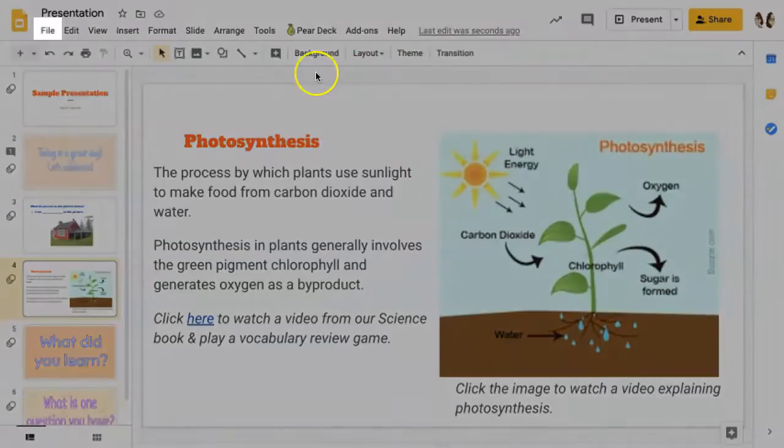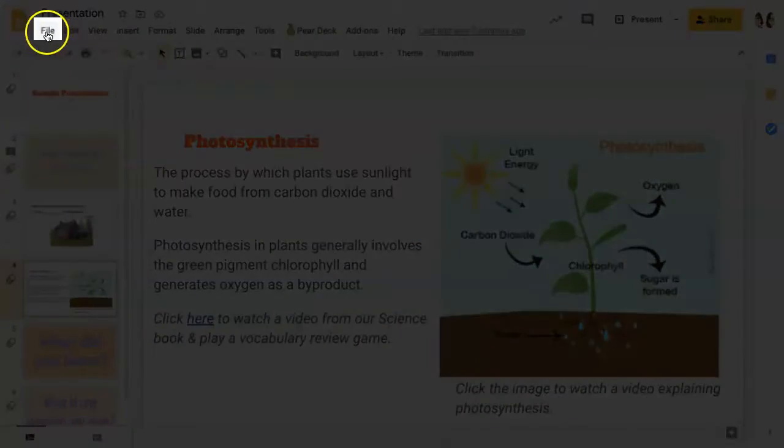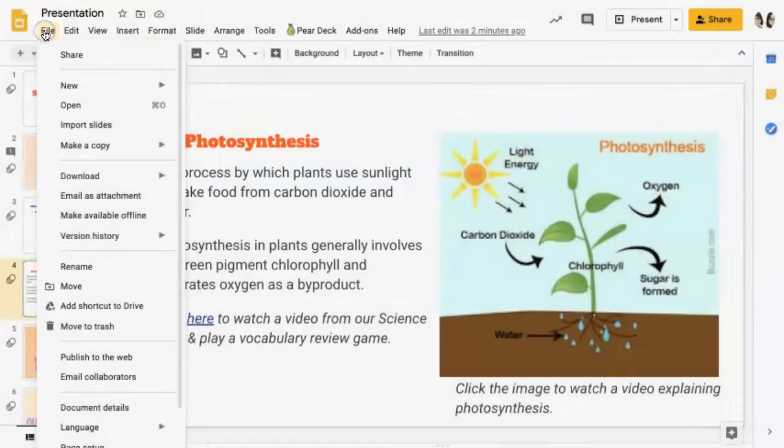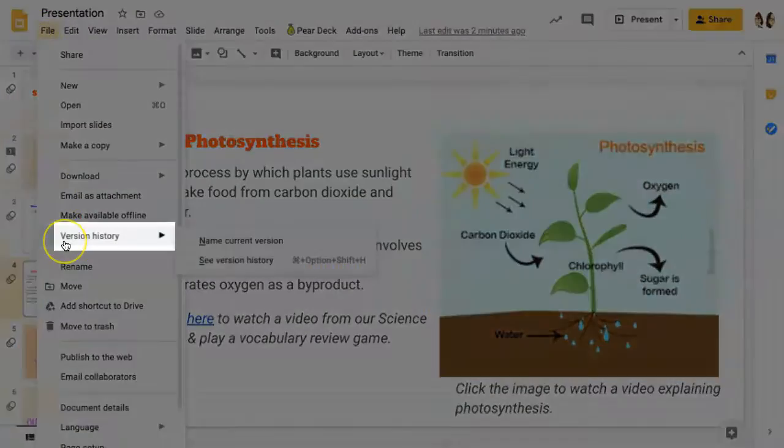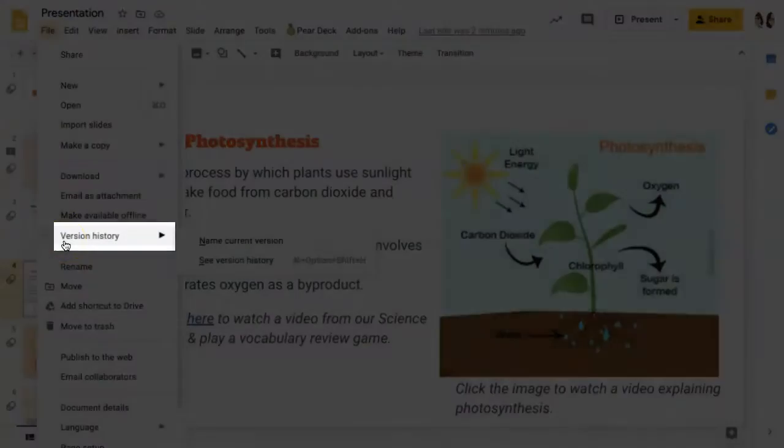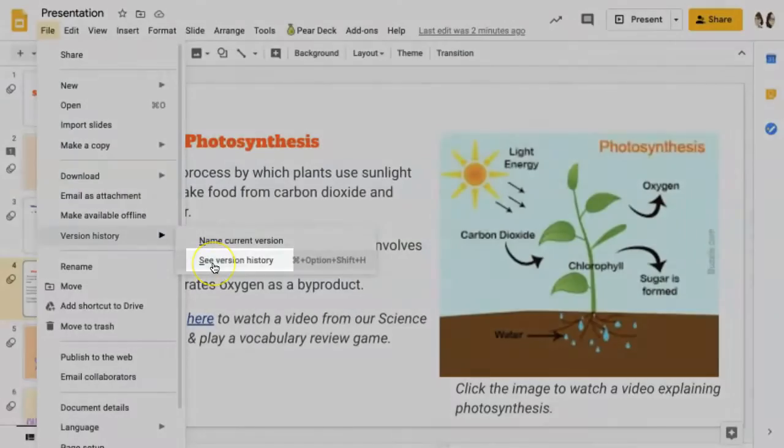or you can click on File, Version History, and see Version History.